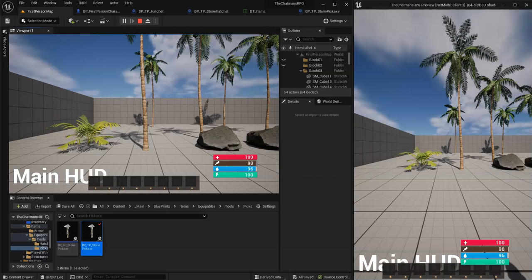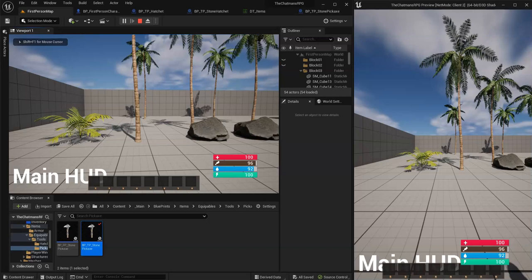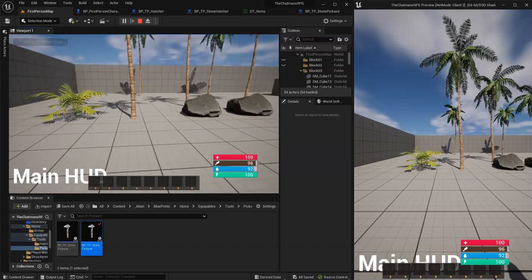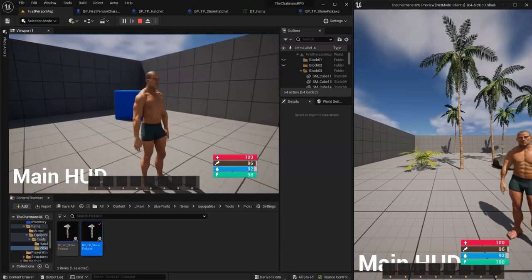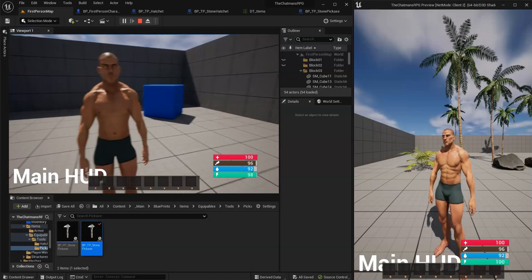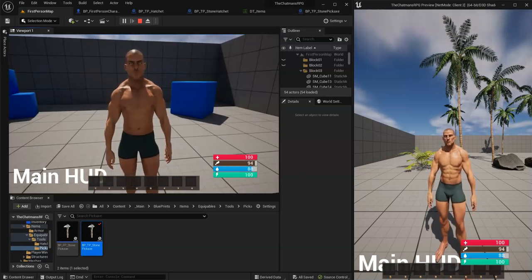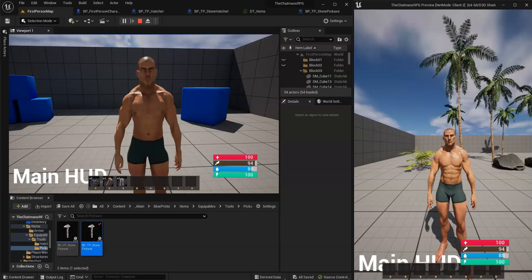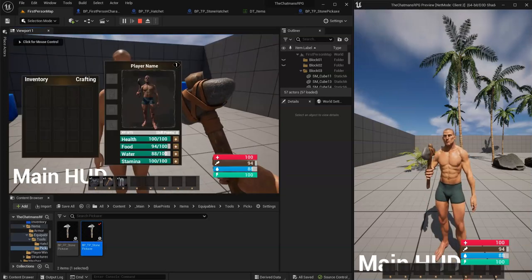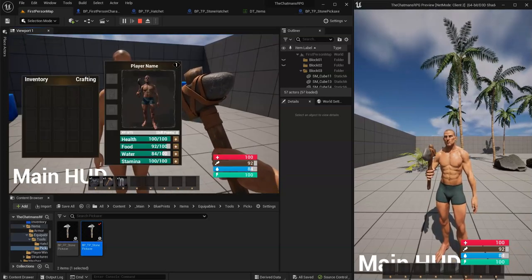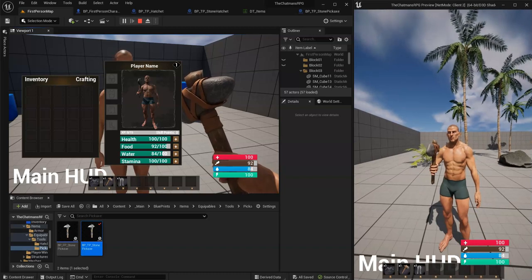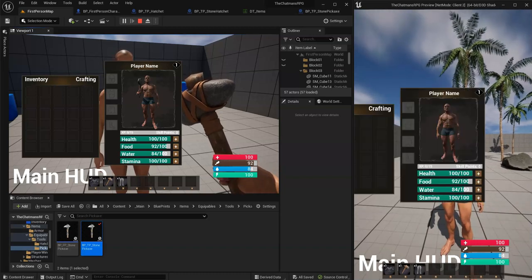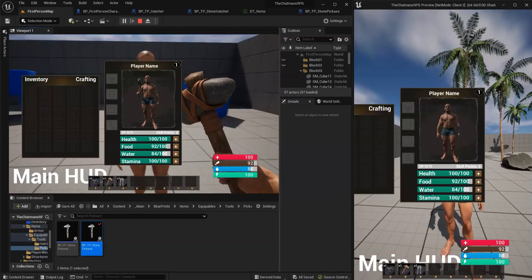In this update I'm adding armor damage reduction. I have both players here open. This first character has no armor on, so I'm going to equip the hatchet. The second player health right now is at 100. If I hit with the axe it does a total of 12 damage, so it dropped from 100 to 88.